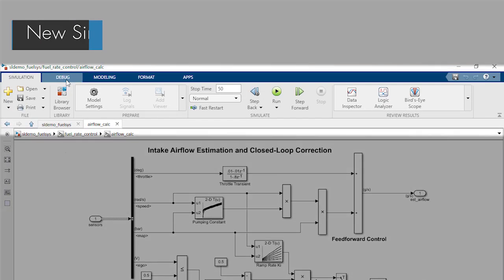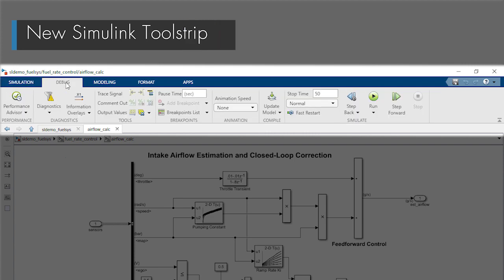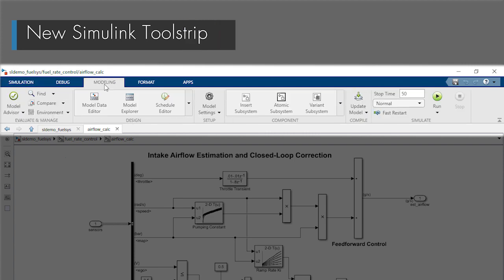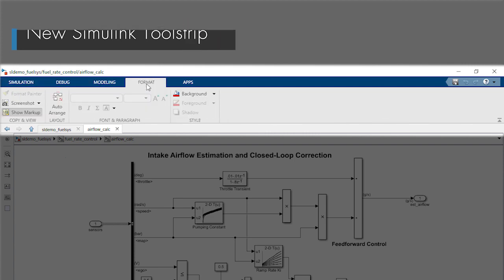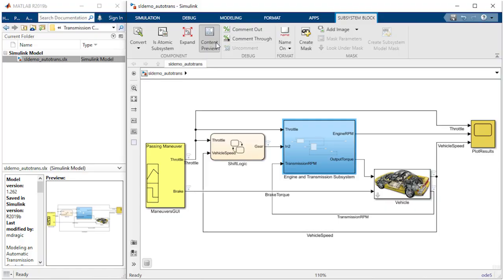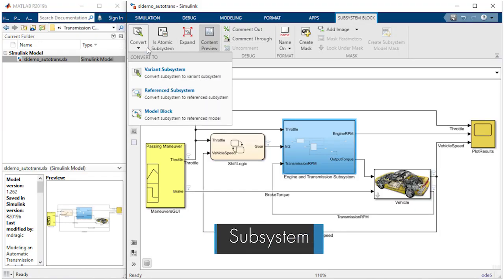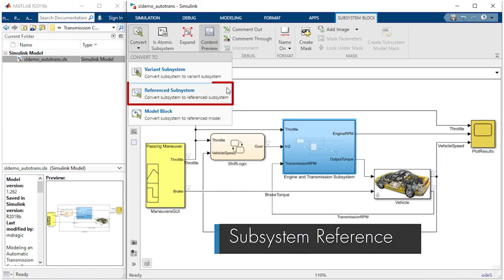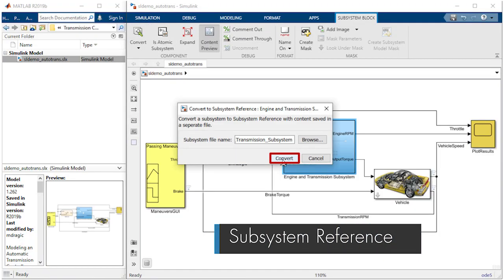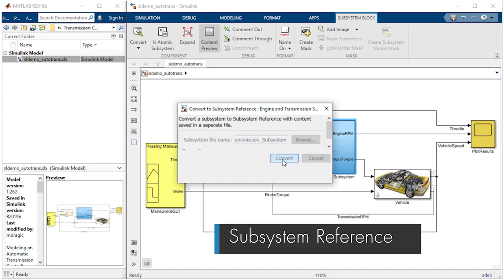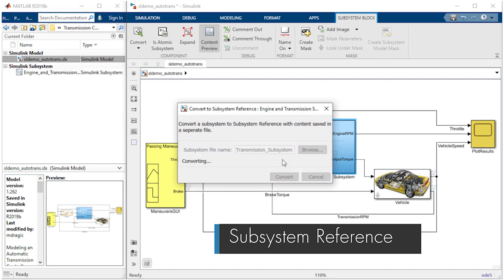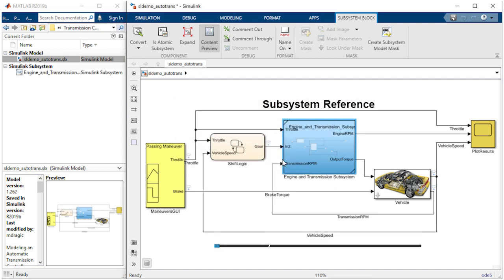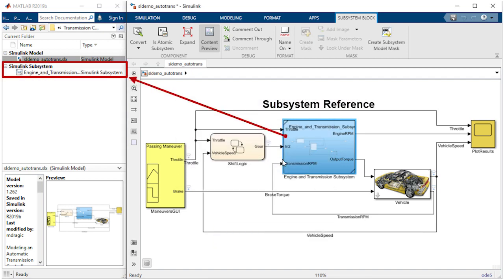The new Simulink tool strip allows you to easily access and discover Simulink capabilities. And with Subsystem Reference, you now have an additional way to componentize your model by saving a subsystem to a standalone file. This supports team collaboration and reuse.